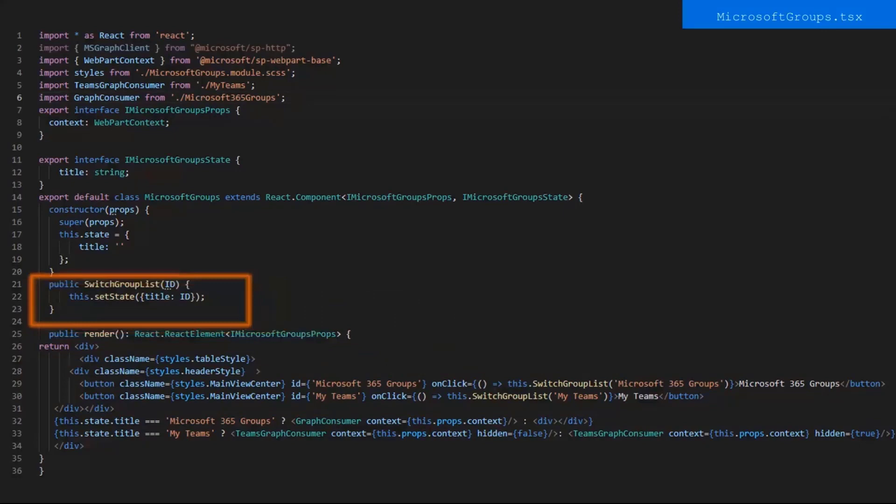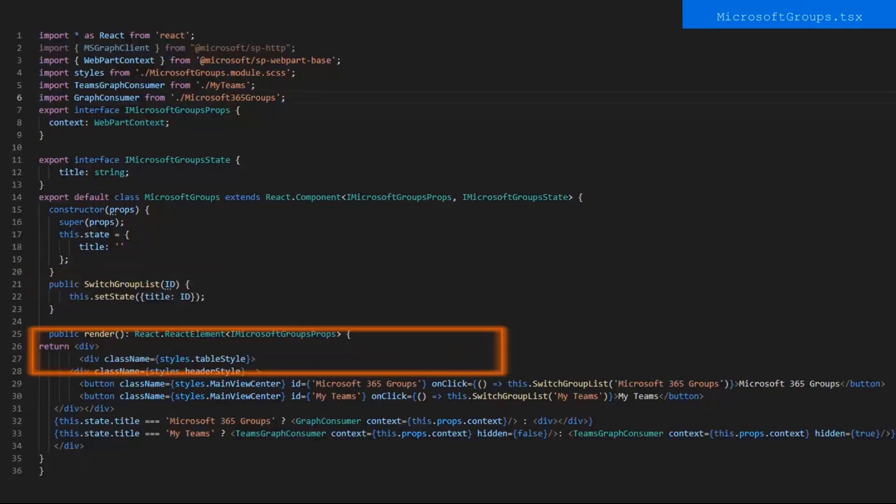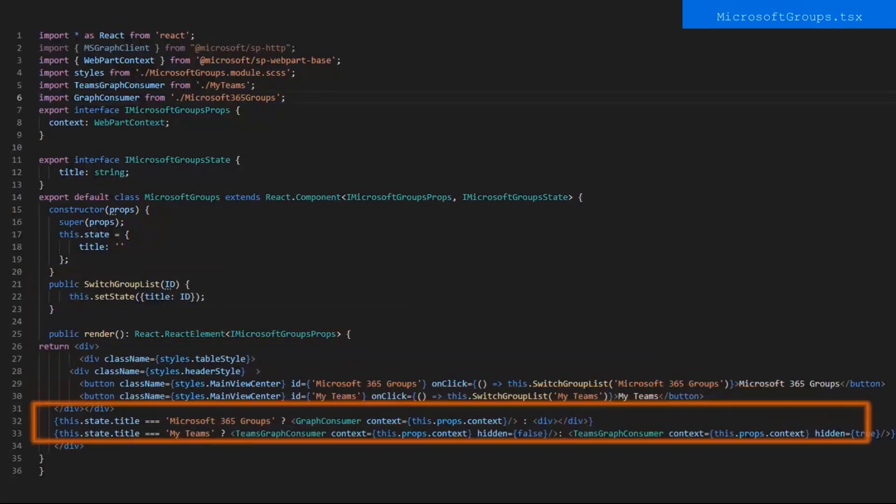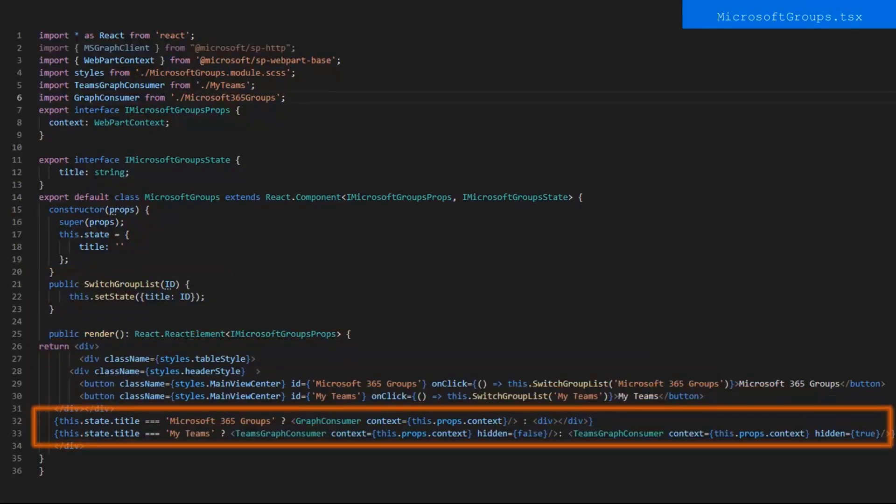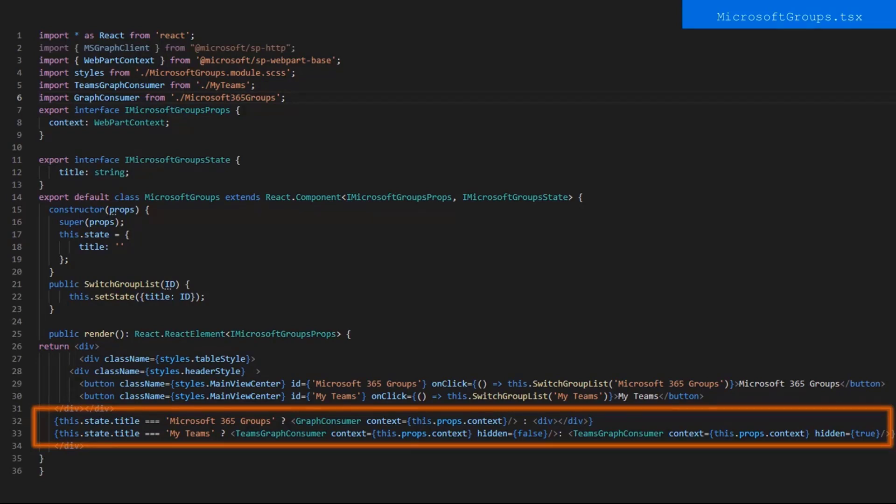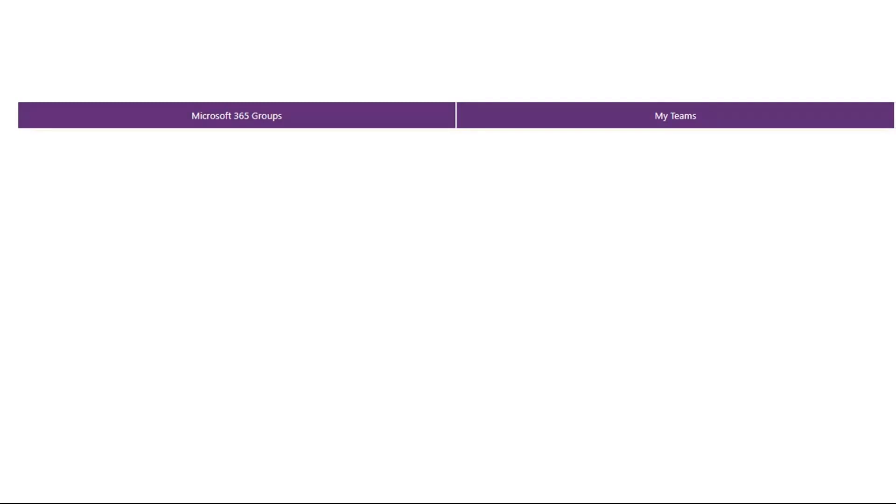The function SwitchGroupList then sets the state of title to the parameter the onClick Event just passed. The next thing you'll notice is that I have two ternary operators further on in the render. These both ask if the state.title equals their value, and if so, they render the designated web part. For example, if the button the user clicked on is Microsoft 365 Groups, then there will be a ternary operator to check if that is true for the render of the Microsoft 365 Groups component. Here is a picture just to show the two buttons that we went over that onClick display their designated component.